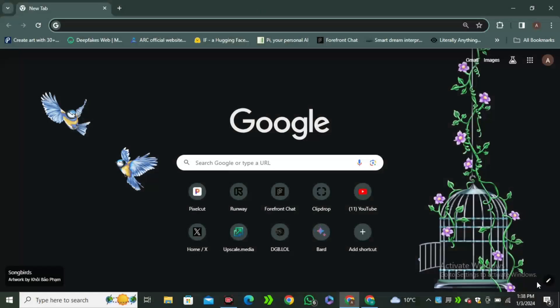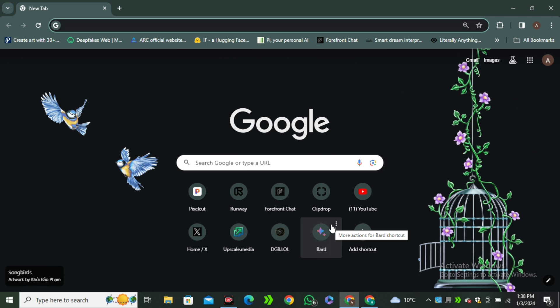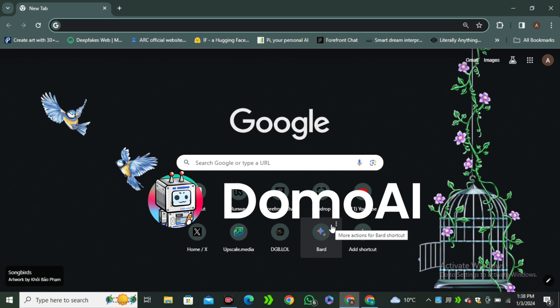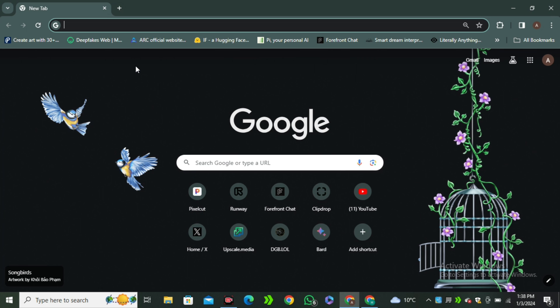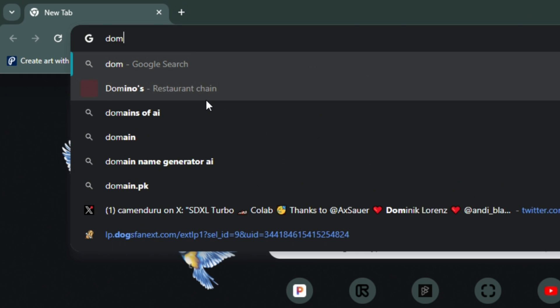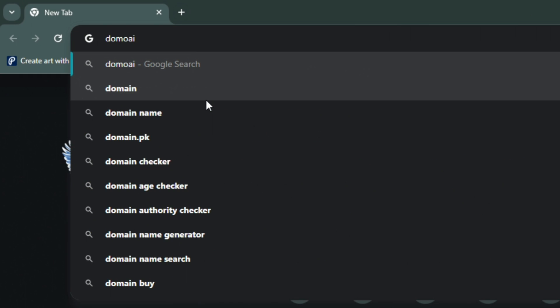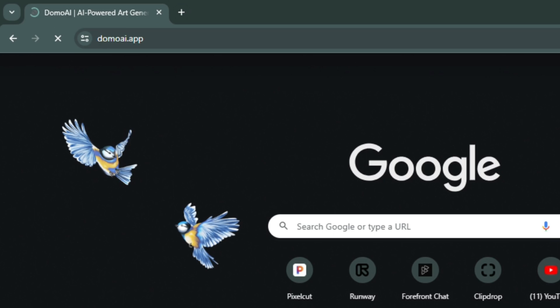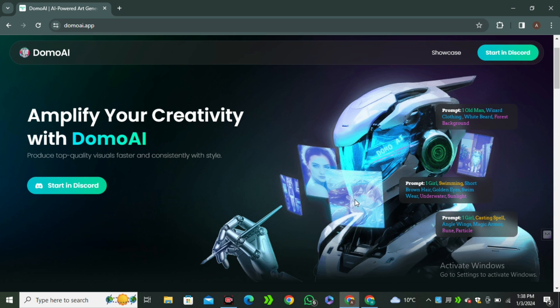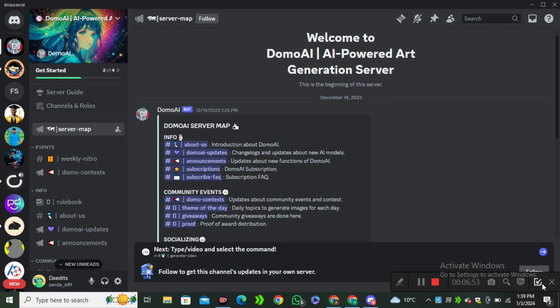Now let's move on to the next tool, that is Domo AI. You can simply search for Domo AI dot M and this is their website. To access the AI tool you have to click on start in Discord and you will be redirected to their Discord server.